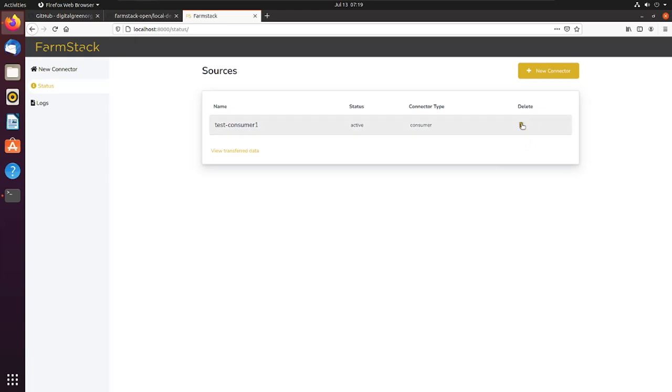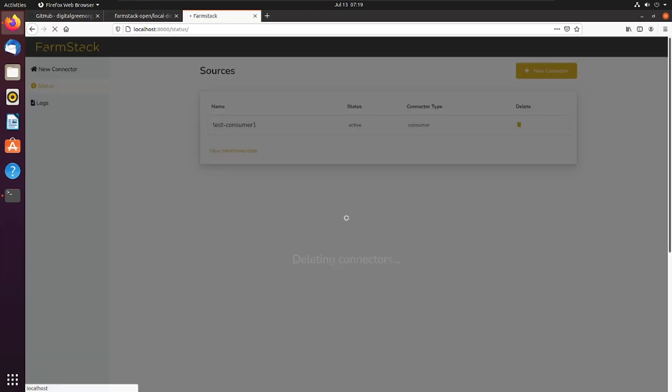To make new connections, click on the new connector button or navigate to the new connector option on the sidebar and start the process again.